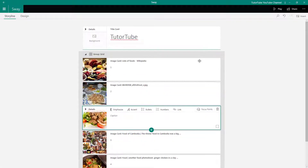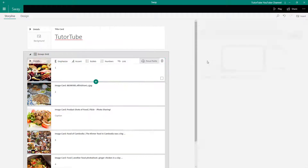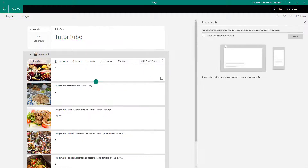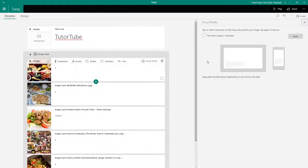For each image I can work with the caption, add links, add numbers, and work with focus points for each one of them. So now after adding all of these images, we can work around with the group options.